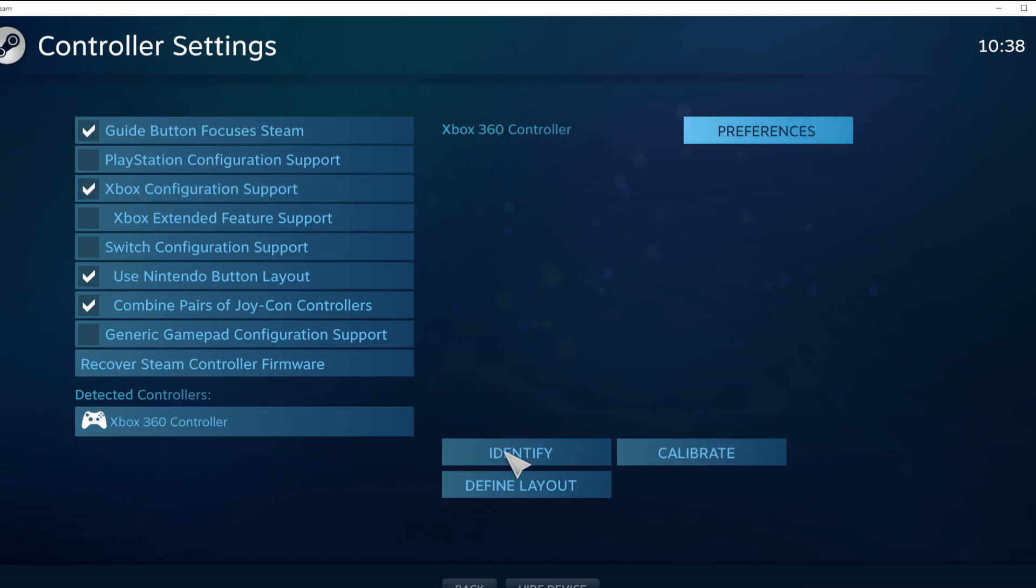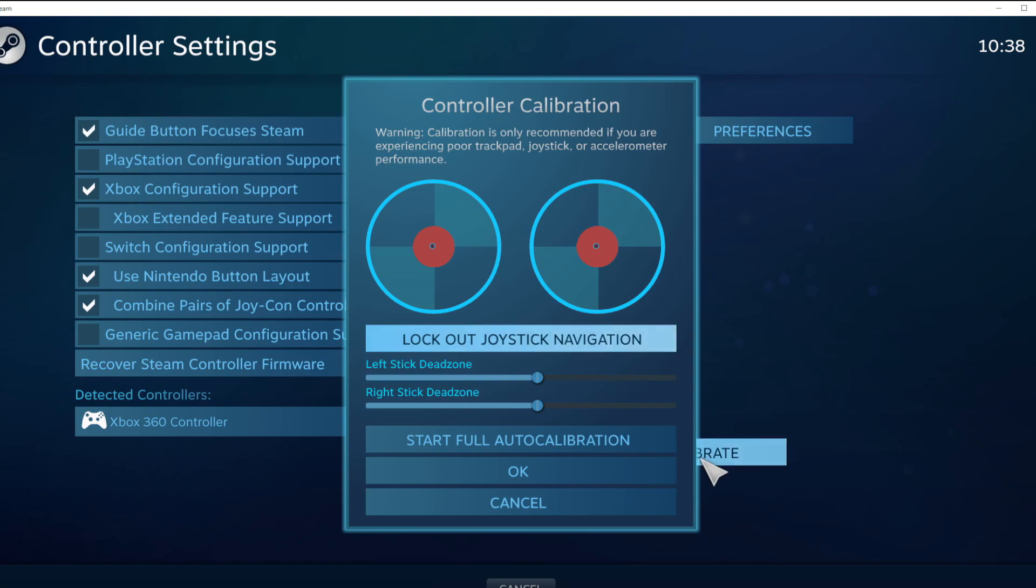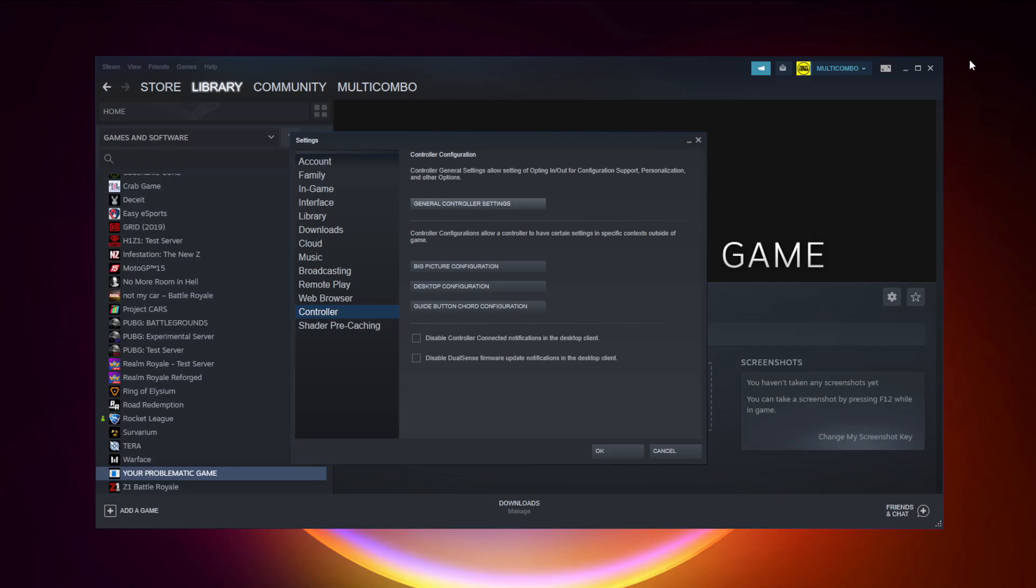Click Identify and Calibrate controller. Close the window and click OK.